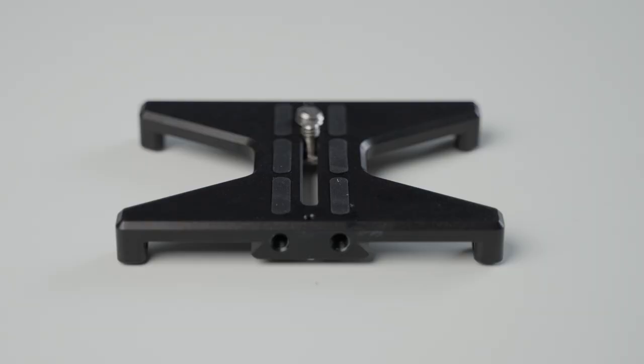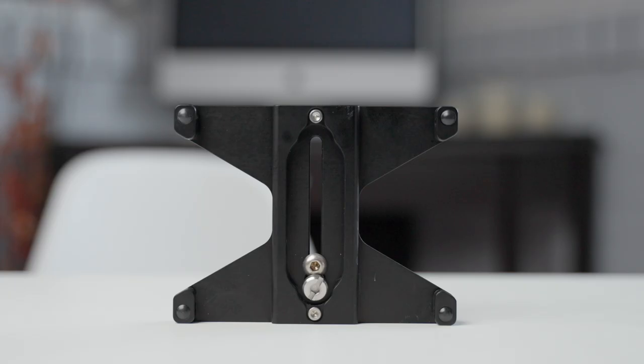This is called the Kessler Quickstand. Now it comes in three different sizes. You can see this fits this camera perfectly. It comes in a mini, and then you have this one here, which is the mid-range one. It's just the Kessler Quickstand, and then they have the XL version. And what's cool about that is you can just sit your camera down, and it just sits perfectly.